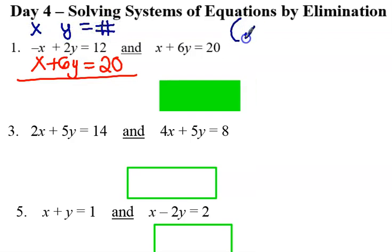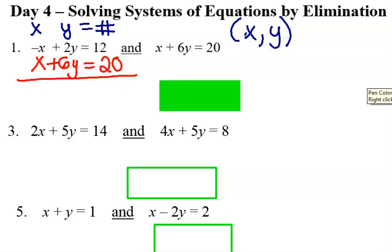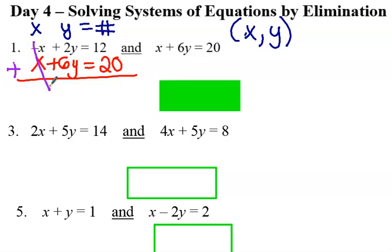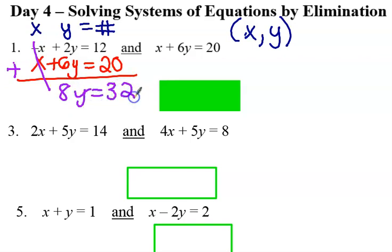Our mission is to find the solution. A solution is the x and y. If you notice the negative, I'm going to add them together. So negative x plus x is eliminated. And then I have 2 plus 6 is 8y. 12 plus 20 is 32. I add them together.